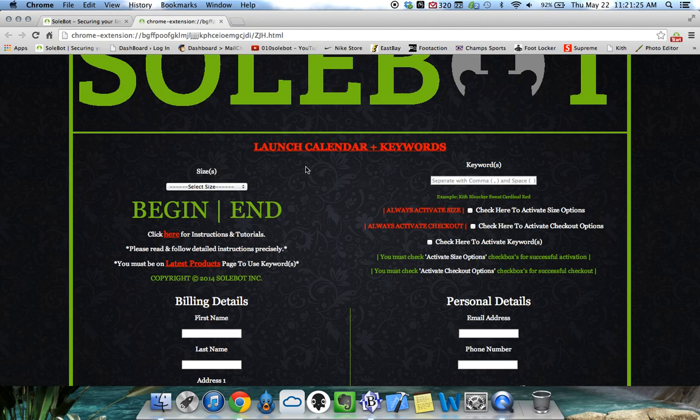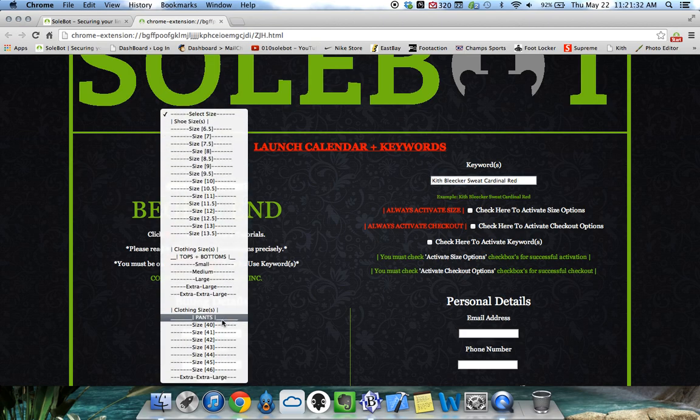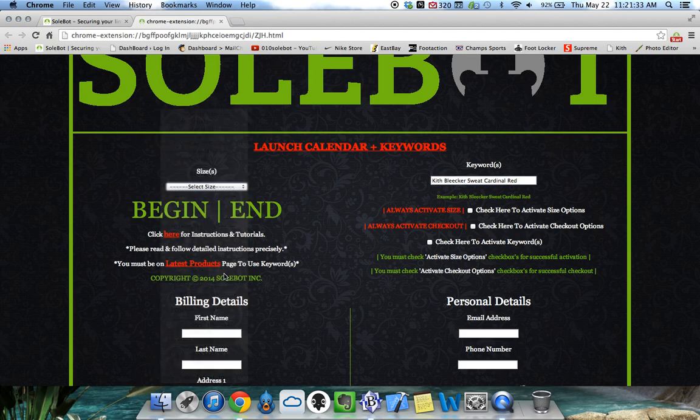For today's test, we're going to use the Kith Bleecker Sweat Cardinal Red. We're going to enter that in the keyword and we're going to select the size large.